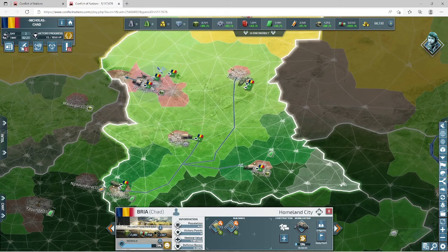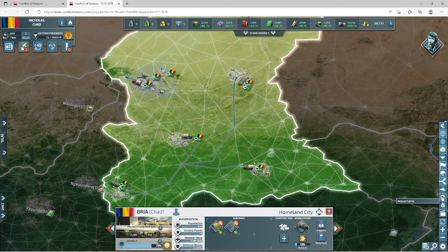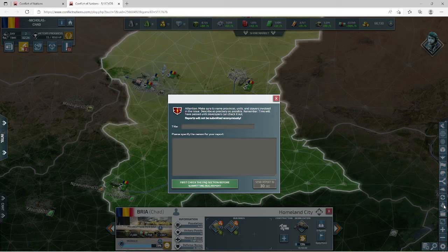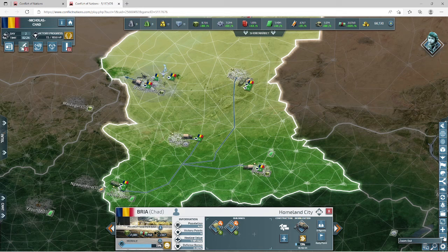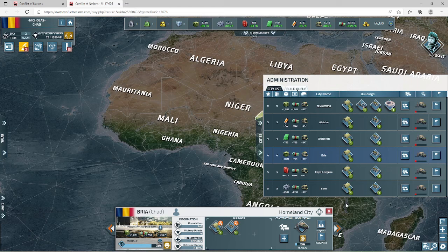You can toggle terrain off by clicking that icon again. There's also a reload button, a bug report button, credits, and fullscreen and zoom in/out buttons — though I personally just use my mouse wheel.